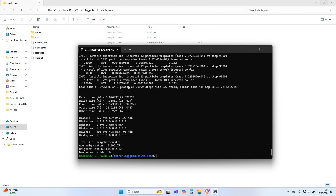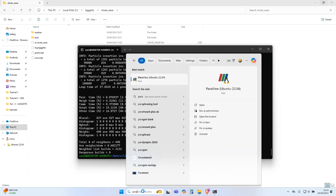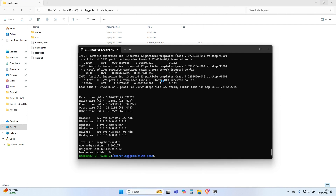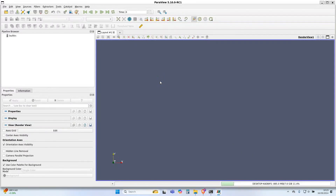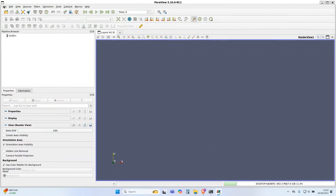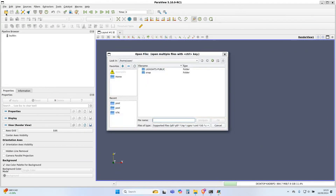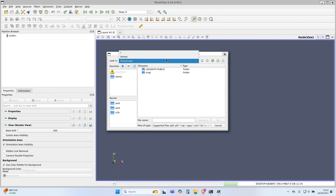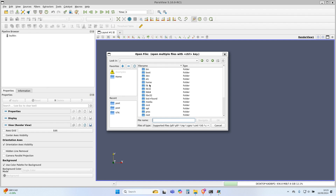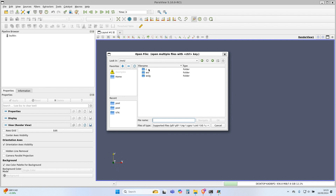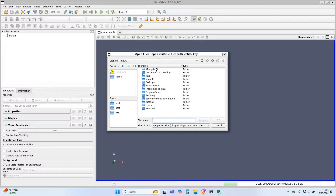Once the simulation is complete, you can visualize and post-process the results in ParaView. Type ParaView in the search bar and click on the ParaView application. Navigate to the tutorials folder and open the VTK files containing the simulation results. If you do not have ParaView installed, you can type the command given in the video description in a new terminal window to install it.